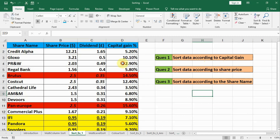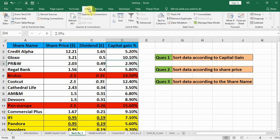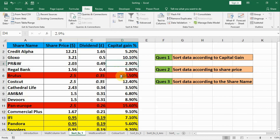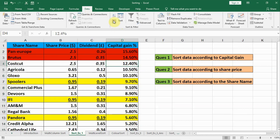Question one is to sort data according to capital gain. We have to click anywhere in the capital gain column. The heading top row will be treated as a header row. When we click on Data and Z to A — that means highest to lowest — the question asks for the highest capital gain on top and lowest on the bottom. When you click Z to A, it will by itself identify the heading and sort the rest of the data.